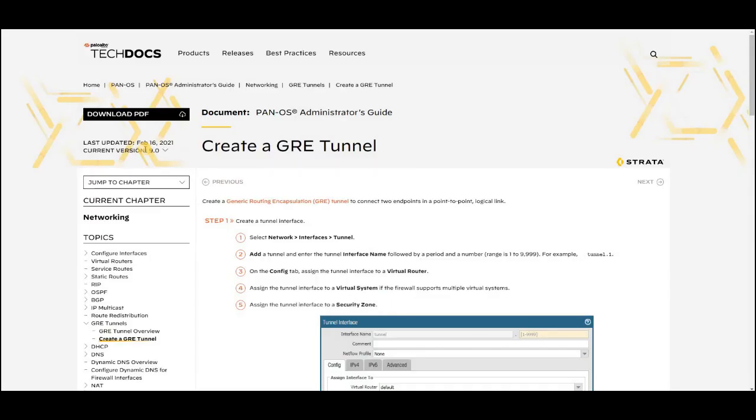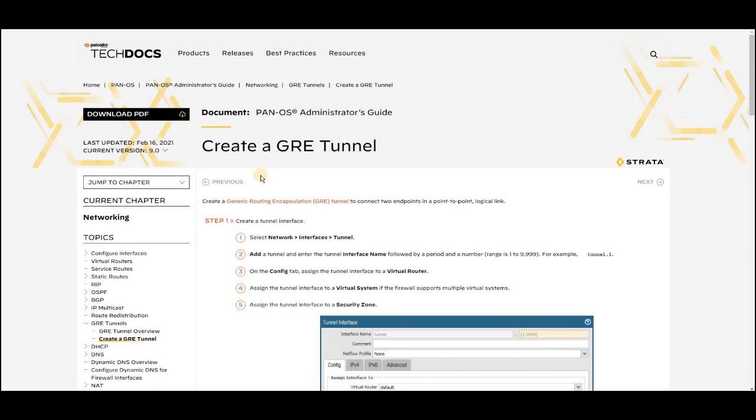I think I have given you enough information around how to configure the GRE tunnel in Palo Alto. I hope this video is useful for you, and I will make sure to share all the references used in this video in the comment section. Please don't forget to subscribe and share this video. If you have any specific questions, don't hesitate to put it in the comment section, and I will catch you in the next video. Thank you so much.